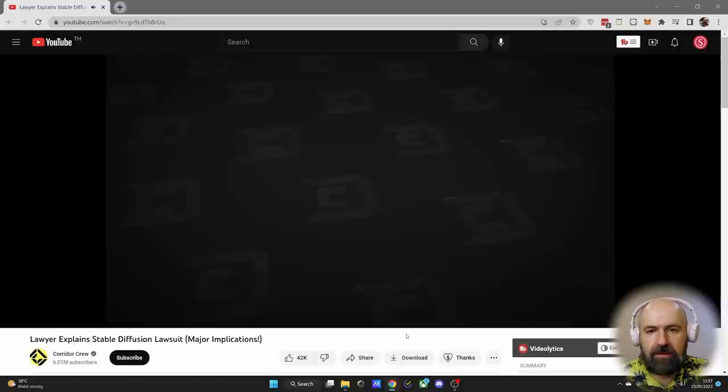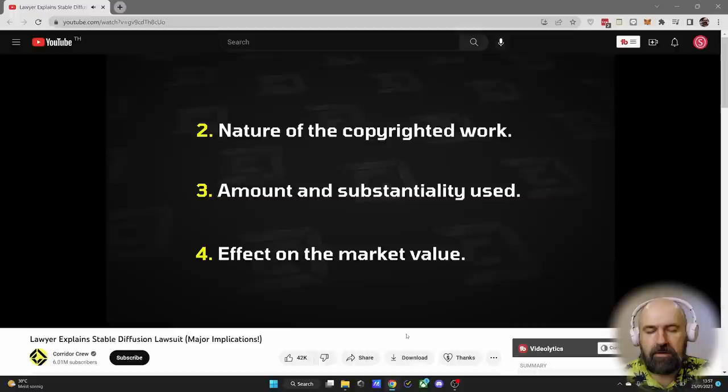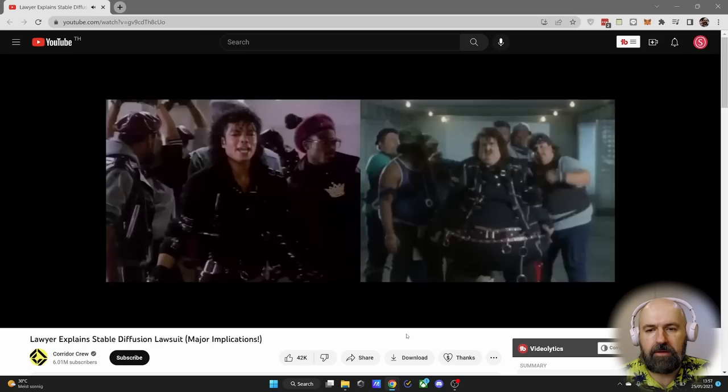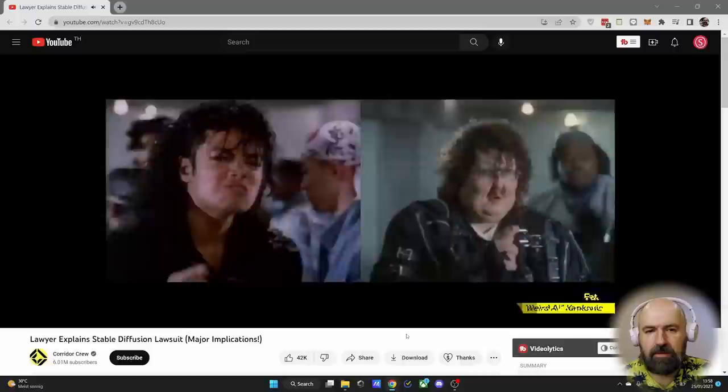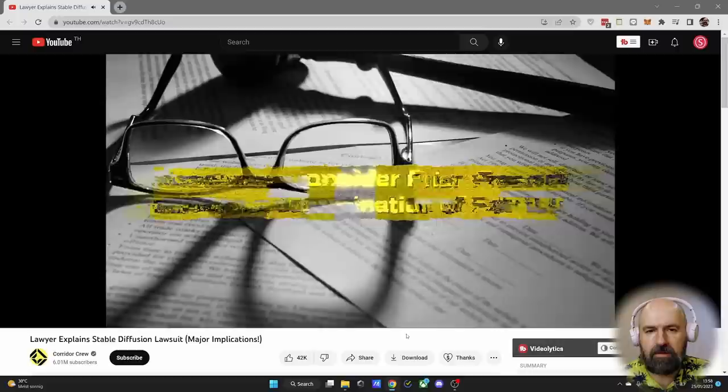Just because a new use is found to be transformative does not guarantee that the new use is fair. Courts will also consider the nature of the original work, the amount and substantiality of the original work used in the new work, and finally whether or not the new use undermines the value of and market for the original. The commercial value of the new use can't be one that undermines or replaces the value of the original work. Instead, fair use requires something highly new, something original, a new purpose at which the new use is being directed.